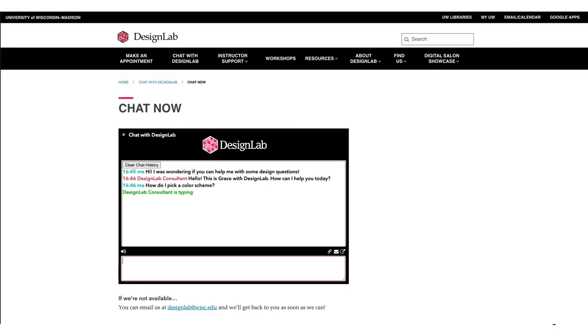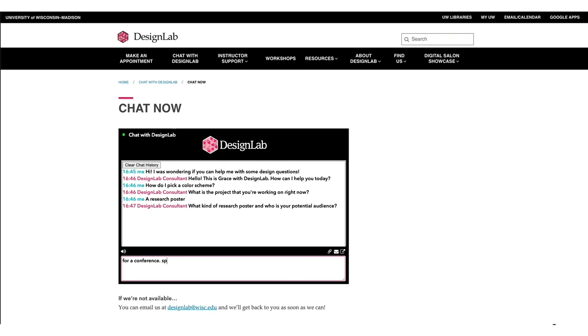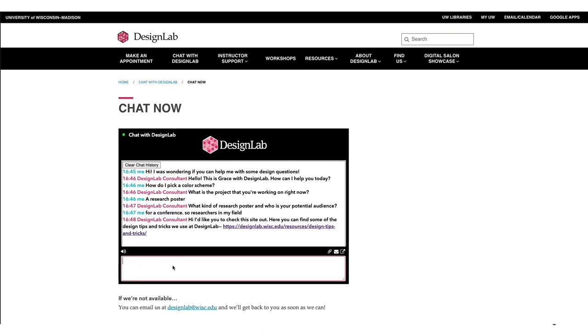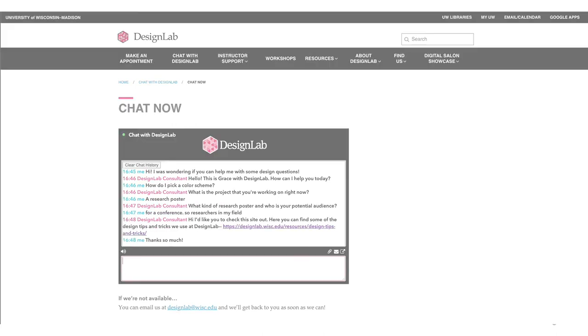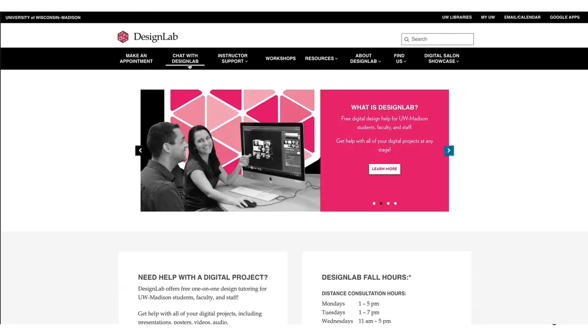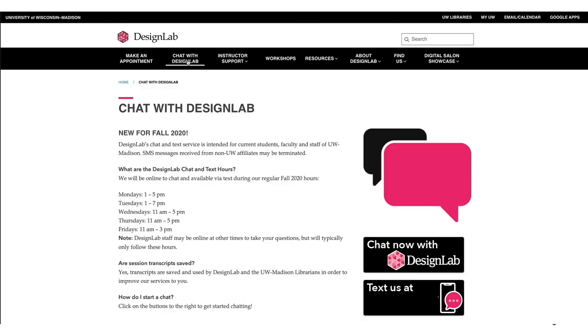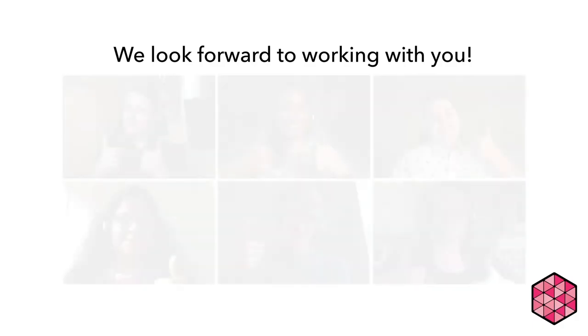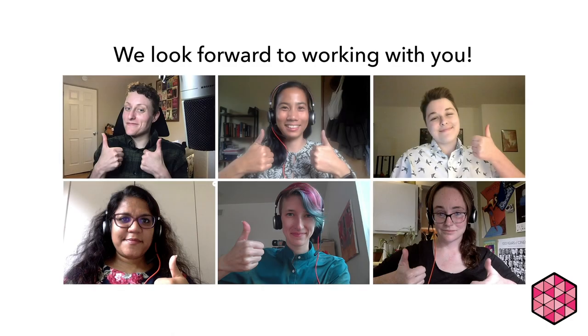Have just a quick question or want to drop in and see if someone's available now? Start a chat with us using our new chat service, which is open anytime Design Lab is open. Click Chat with Design Lab in the main menu of the Design Lab website. We look forward to working with you!